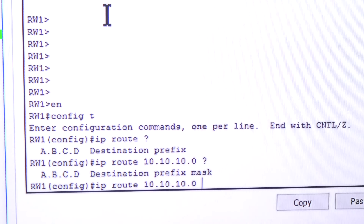The router is asking: okay, you want to reach 10.10.10.0, but where should I go to get there? It makes sense to send it to the adjacent router, because that router has that network directly attached — so if this router forwards the packet to him, he'll know what to do with it. We'll send it to 10.10.10.1, which is that next-hop IP. Before I hit enter, let me pull up the continuous ping window.